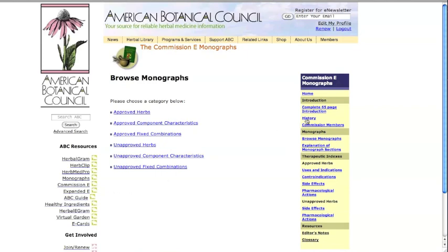You'll find it listed in the left navigation bar on ABC's website as Commission E.